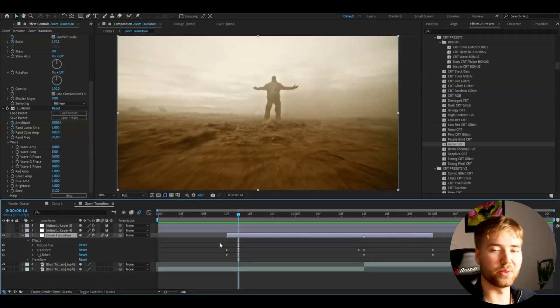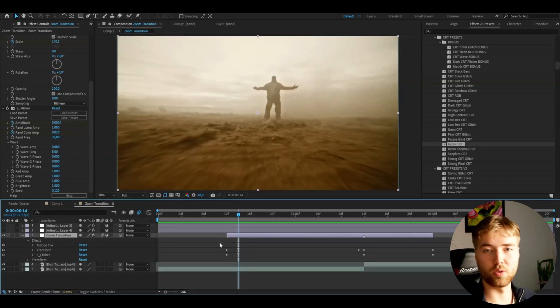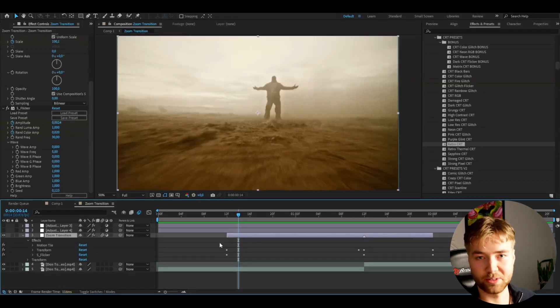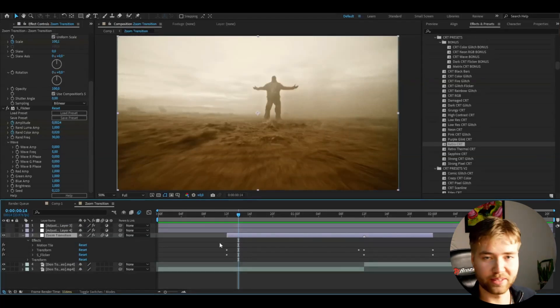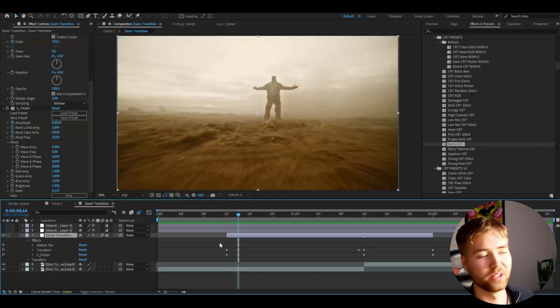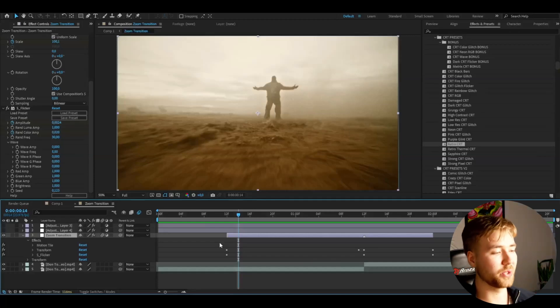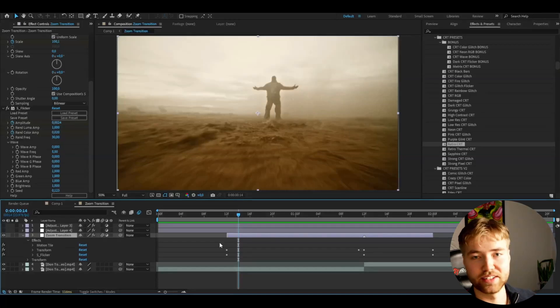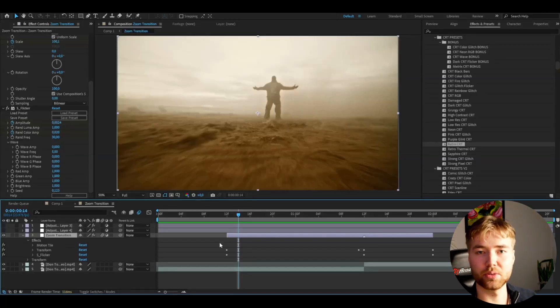I don't want to make normal boring zoom transitions — I want to elevate the effect to make it even more unique and stand out a little bit.